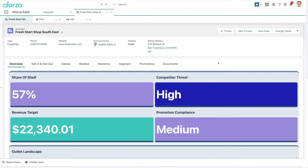Based on the audits done in the store and external data we've taken in, we can see our share of shelf and whether there's a competitive threat that impacts us within that outlet or group of outlets. We can see the revenue target, either at a group level or regional or territory-based level. And then we can see the overall promotion compliance from these groups of outlets based on our field team going in and doing compliance audits.